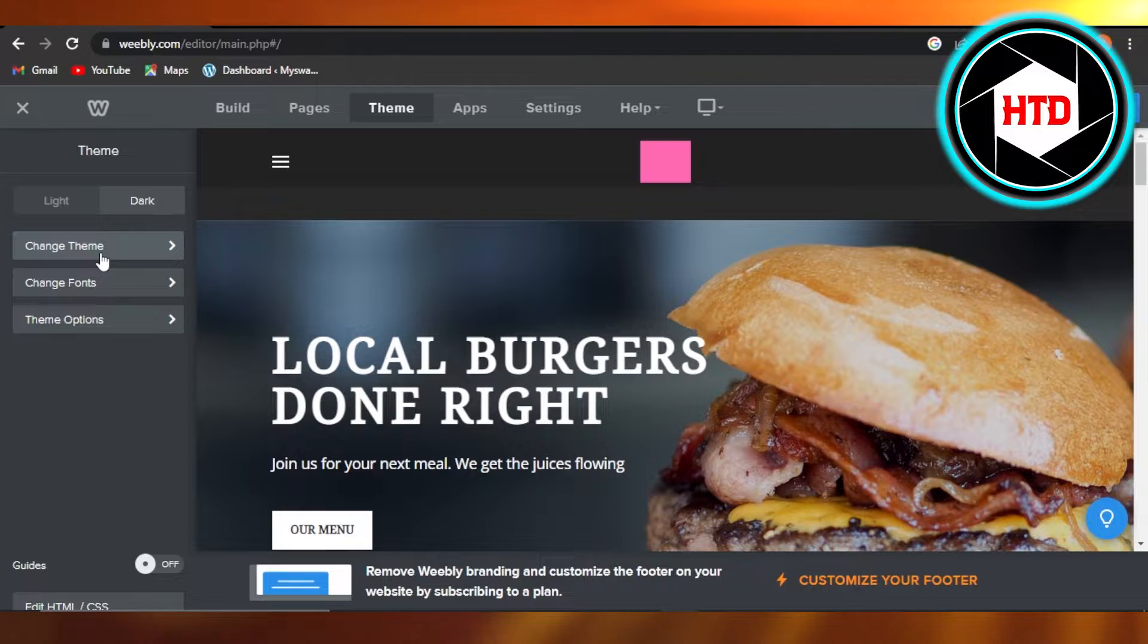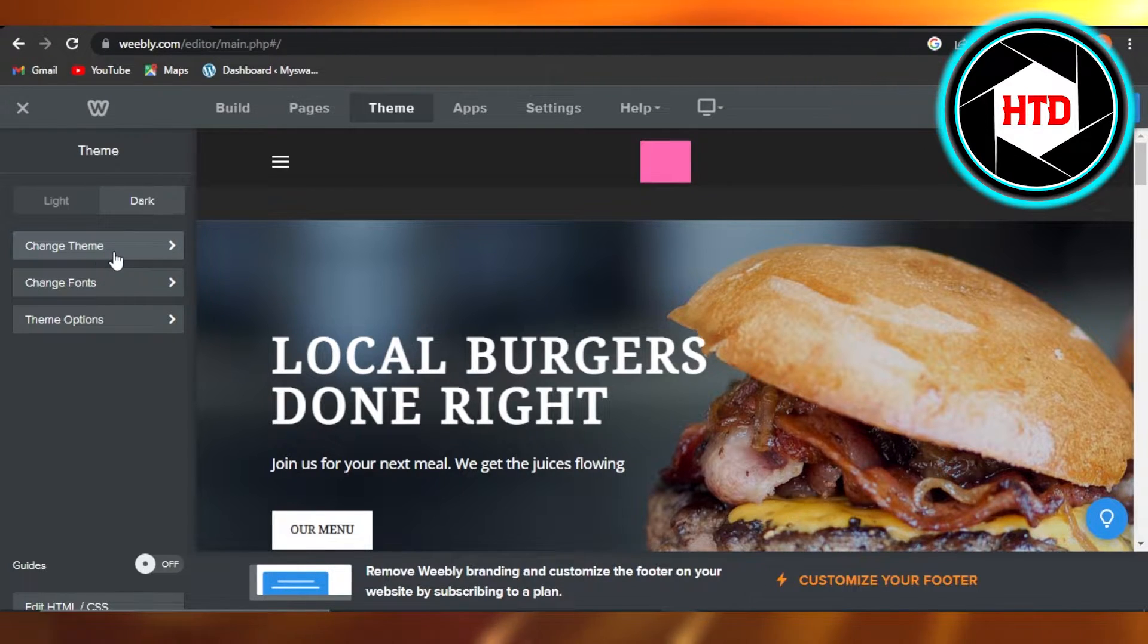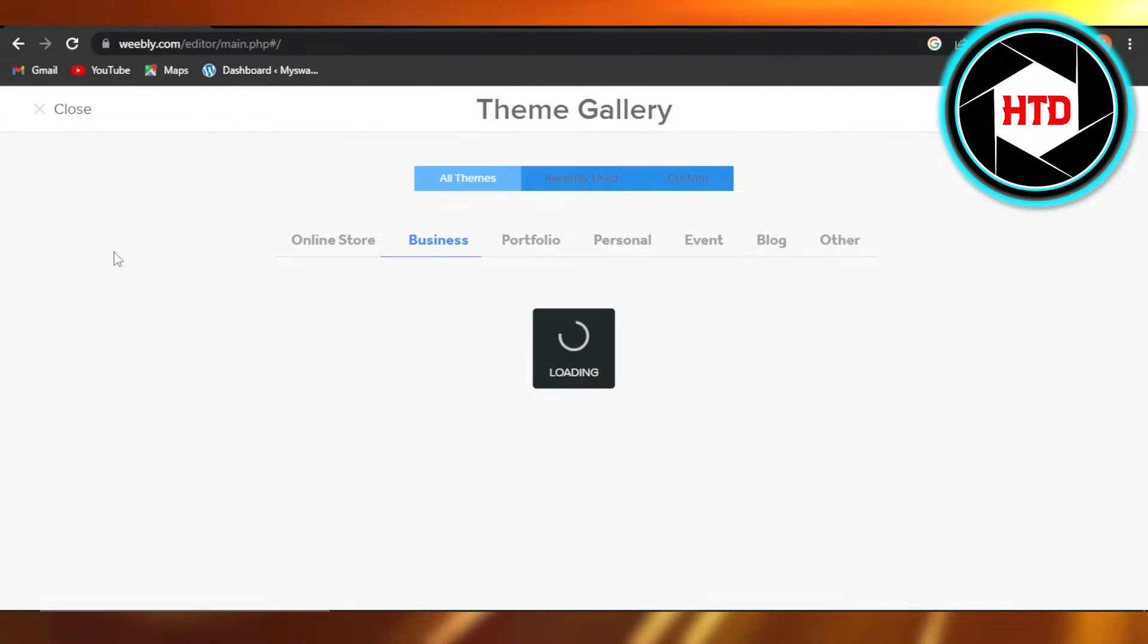So this is where we can actually change a lot about our theme that we have selected, and we can change our theme too. I'm going to click on Change Theme, and it will load the Theme Gallery for me.